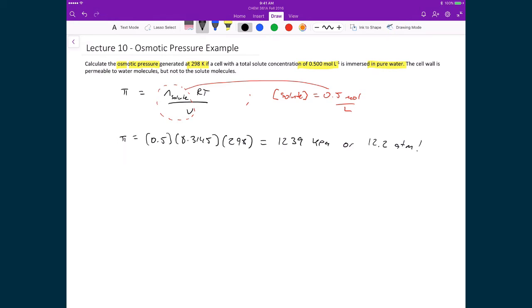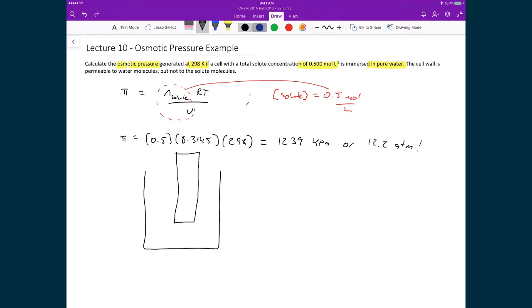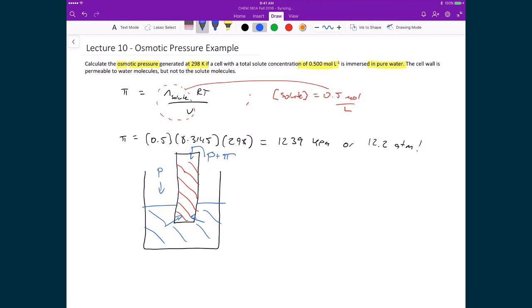Let's take a moment to think about what this 12.2 atmospheres of additional pressure means. Imagine a beaker with water, and we drop a cell inside it. Inside the cell is the solute mixture. Since there is a semipermeable membrane, water rushes into the cell, causing additional pressure. Outside the cell the pressure is p, but inside it becomes p plus pi. If we start at normal atmospheric pressure of one atmosphere, placing this cell in pure water adds an extra 12 atmospheres of pressure to the cell.